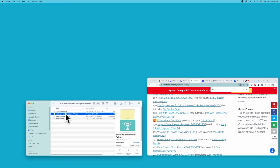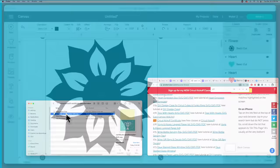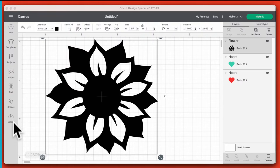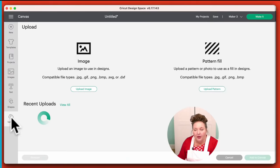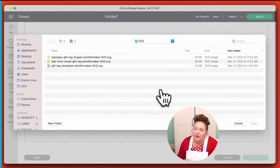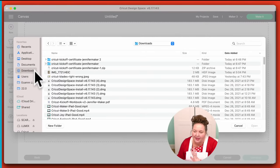The one we care about is the SVG file. What I don't want you to do is double-click on it because it will not open up anything useful. Instead, let's go back to Cricut Design Space and I'll teach you how to upload it. Over here, this very last button on the left sidebar is Upload.